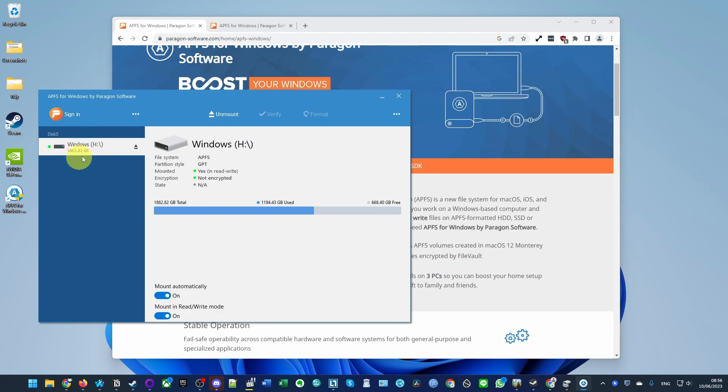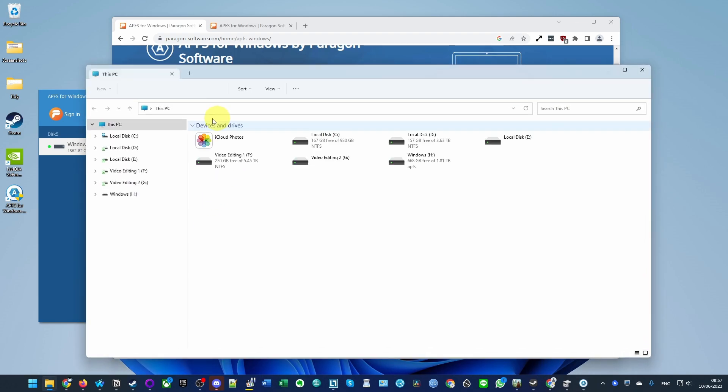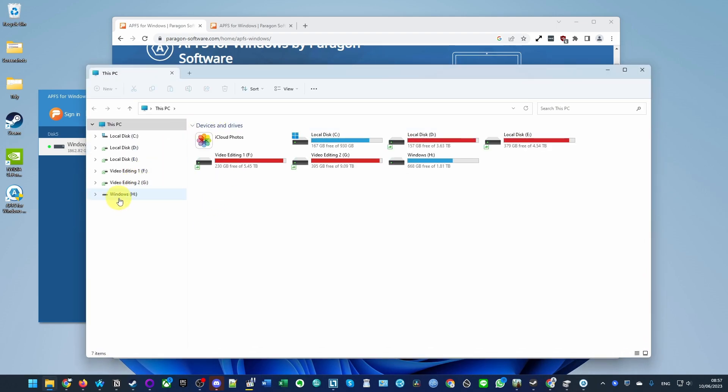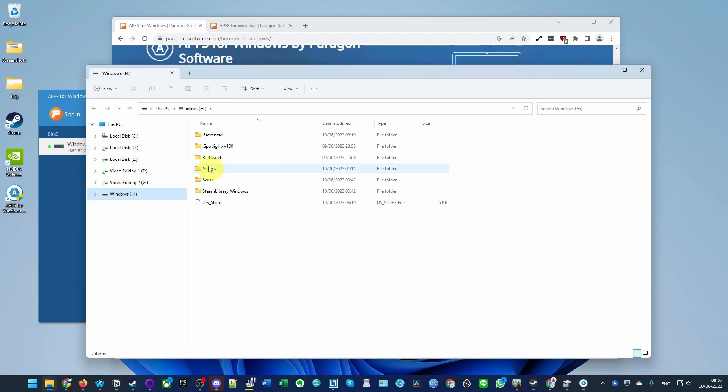I've used it to mount the drive, and if I go to my H drive you can see that this is a standard Mac hard drive.